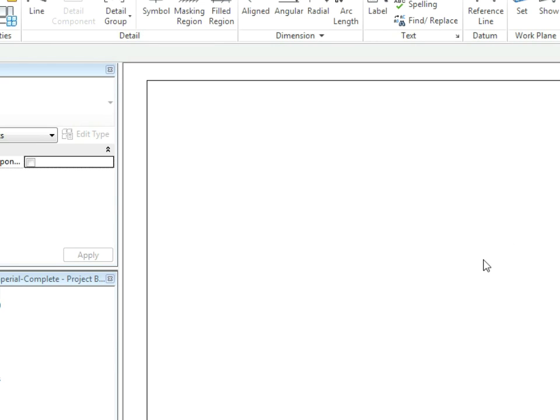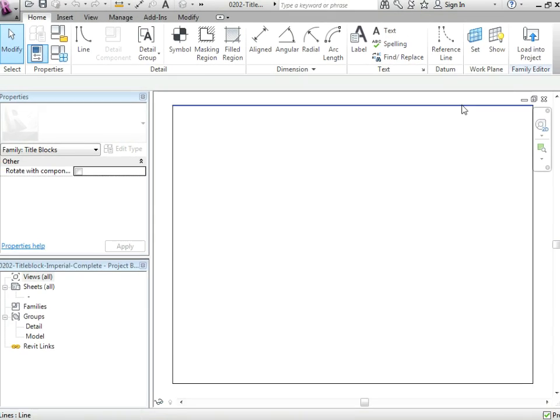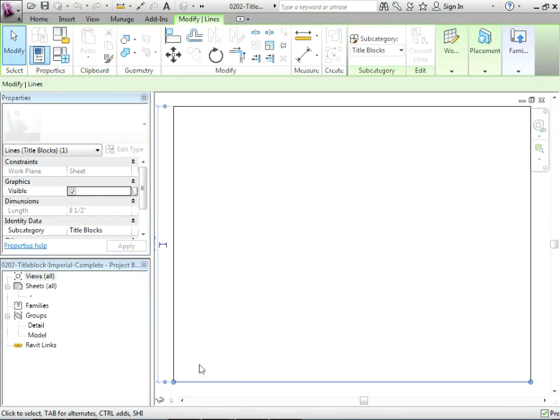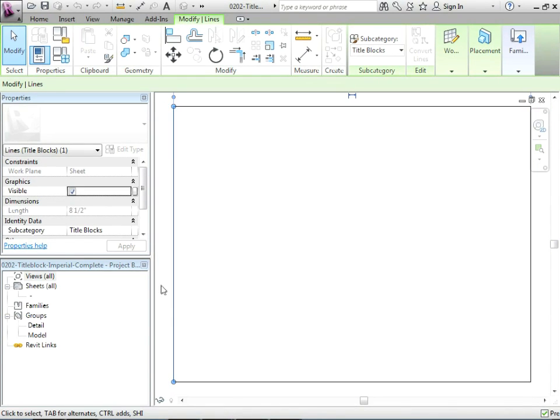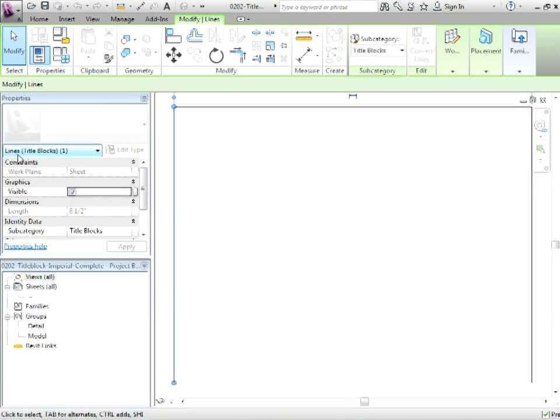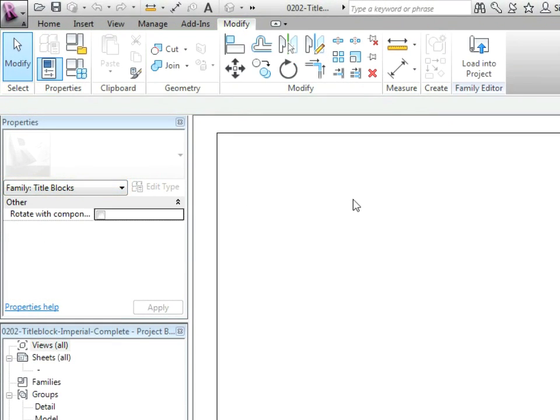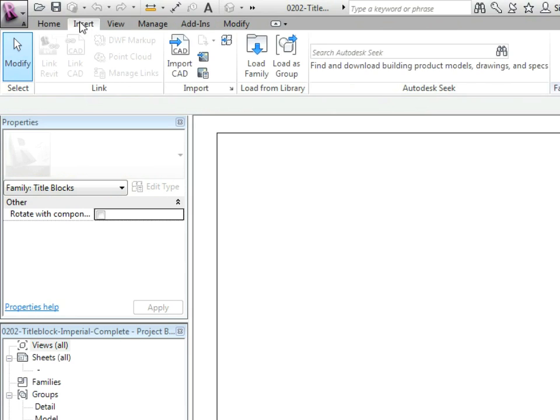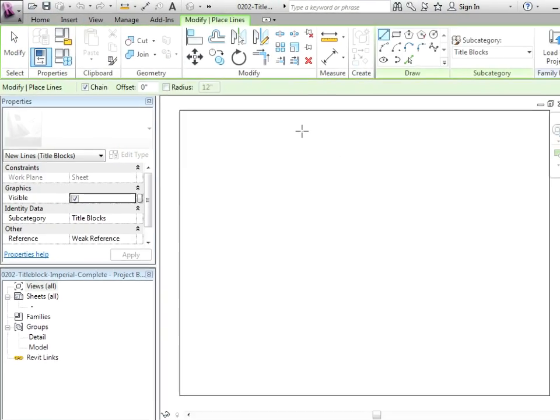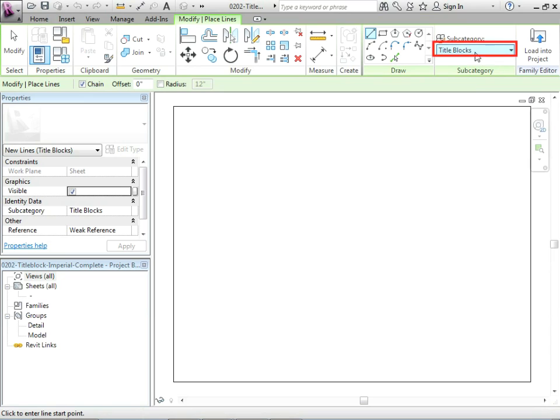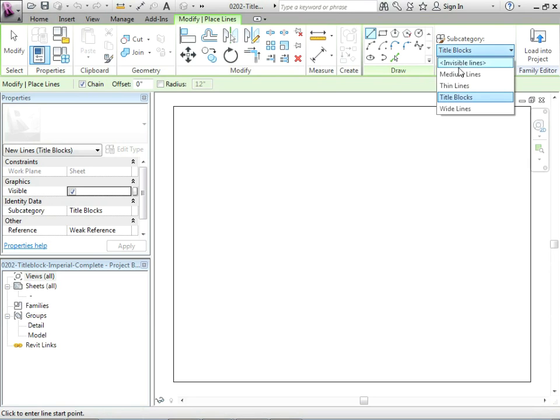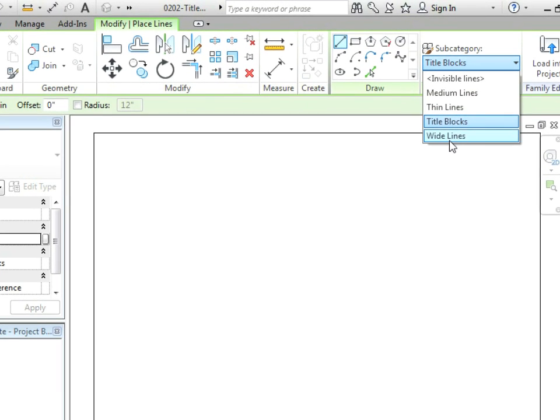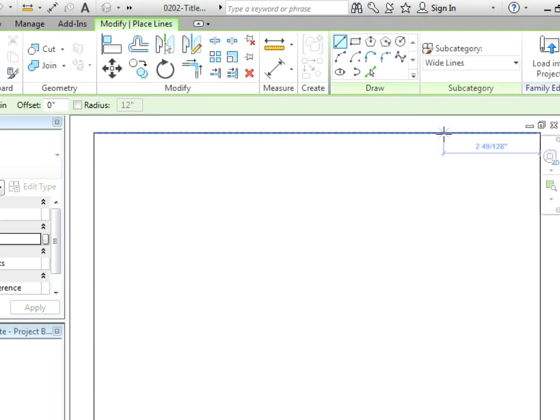So how do we get into actually doing this? Well first of all what you see here, these lines, they represent the outer edges of the page, they will not print. They're on a line type called title blocks. They just define the size of the page.